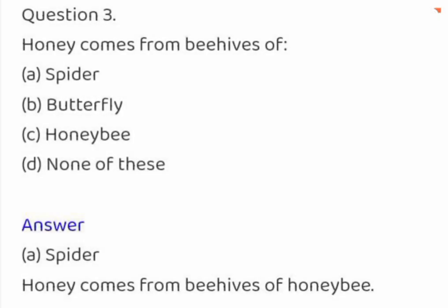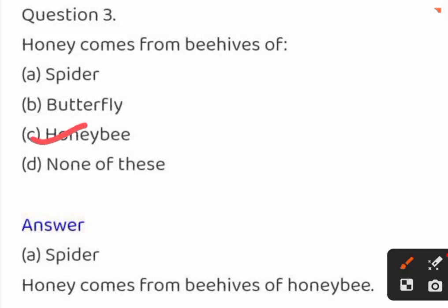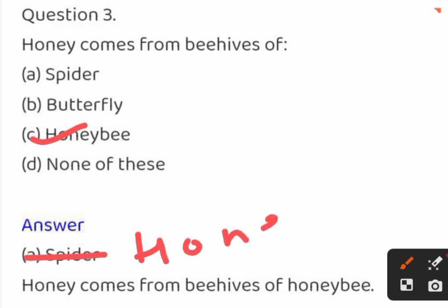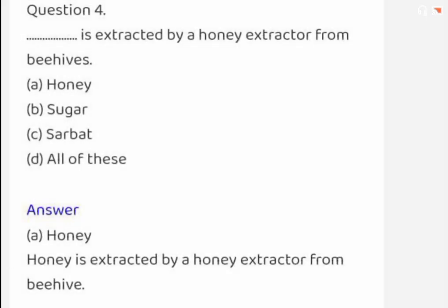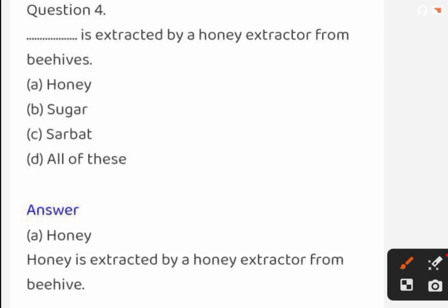Honey comes from beehives of: spider, butterfly, honeybee, or none of these. The correct answer is honeybee. Next: what is extracted from beehives? Options are honey, sugar, sharbat, all of these. The correct answer is honey.